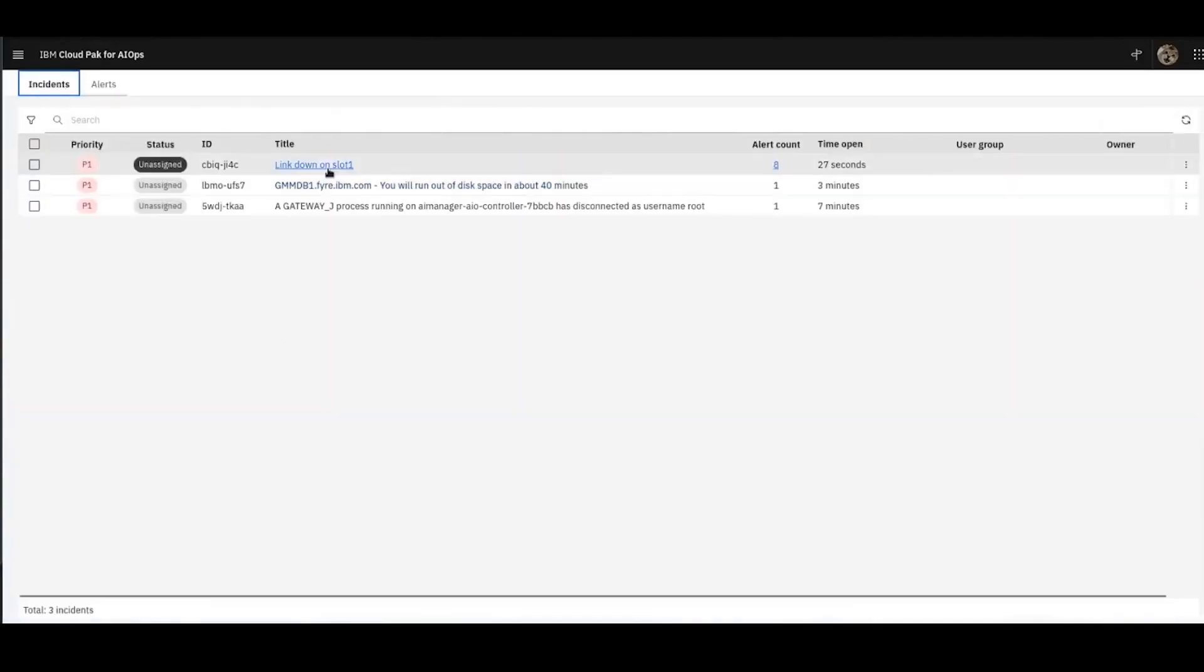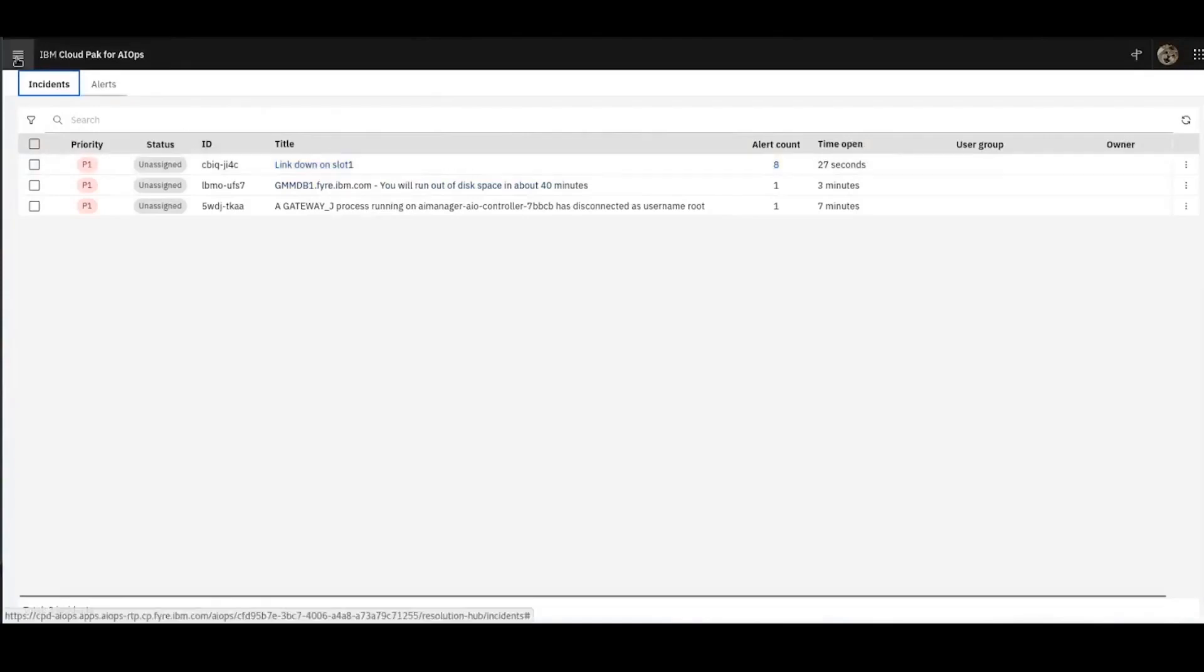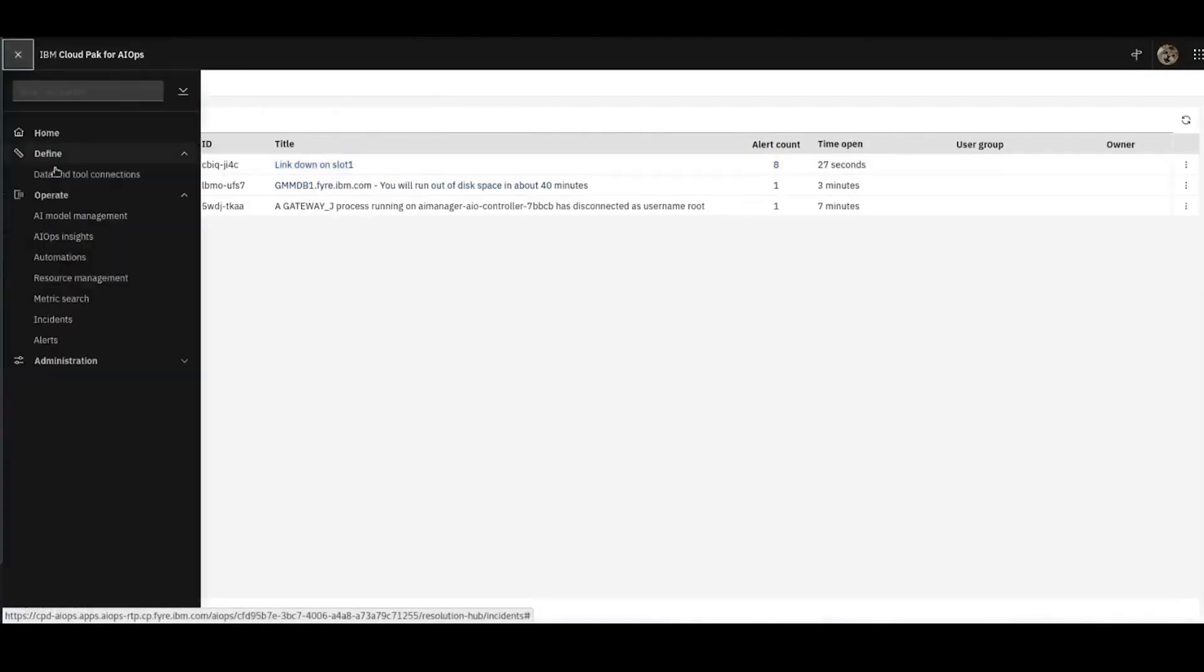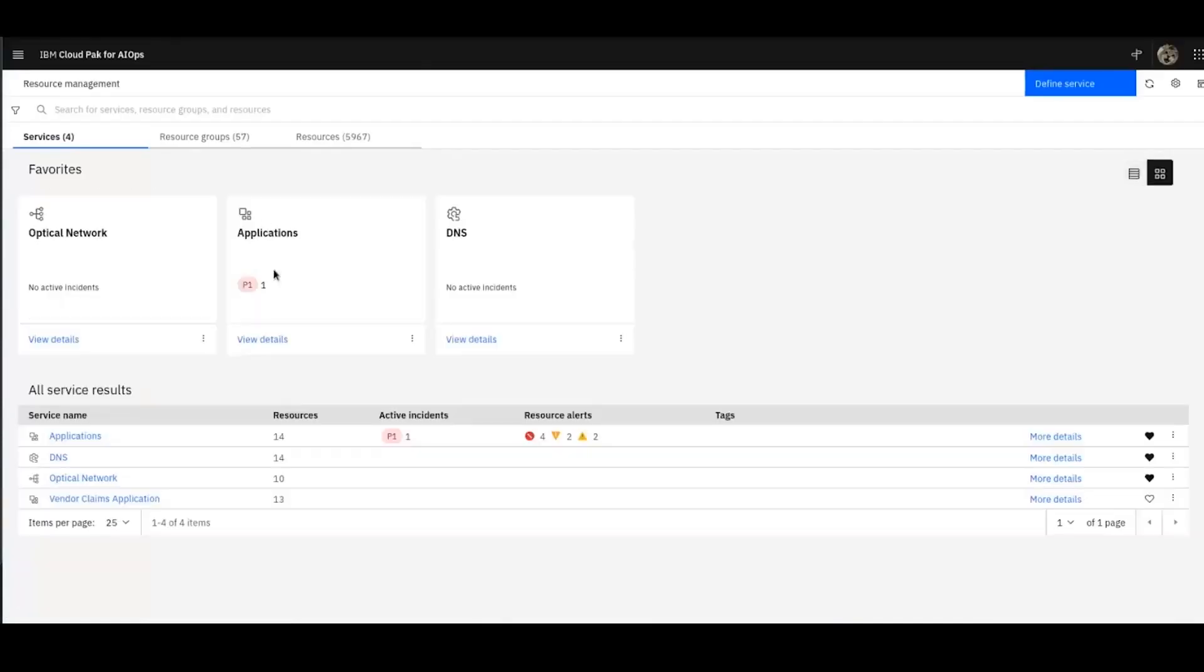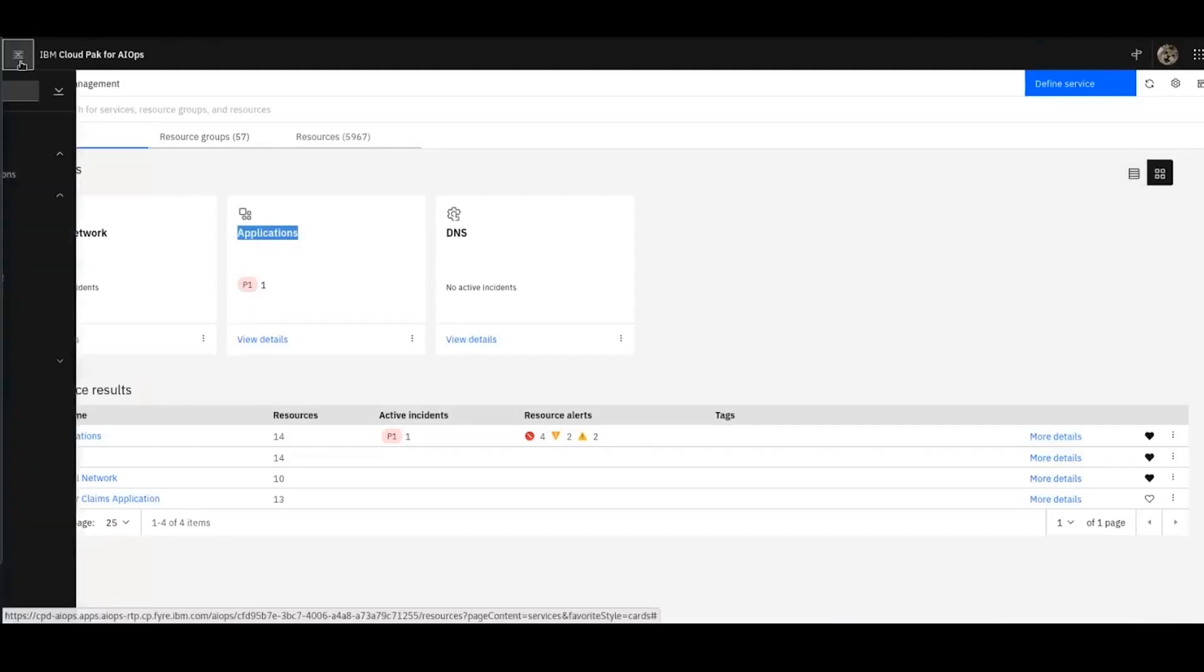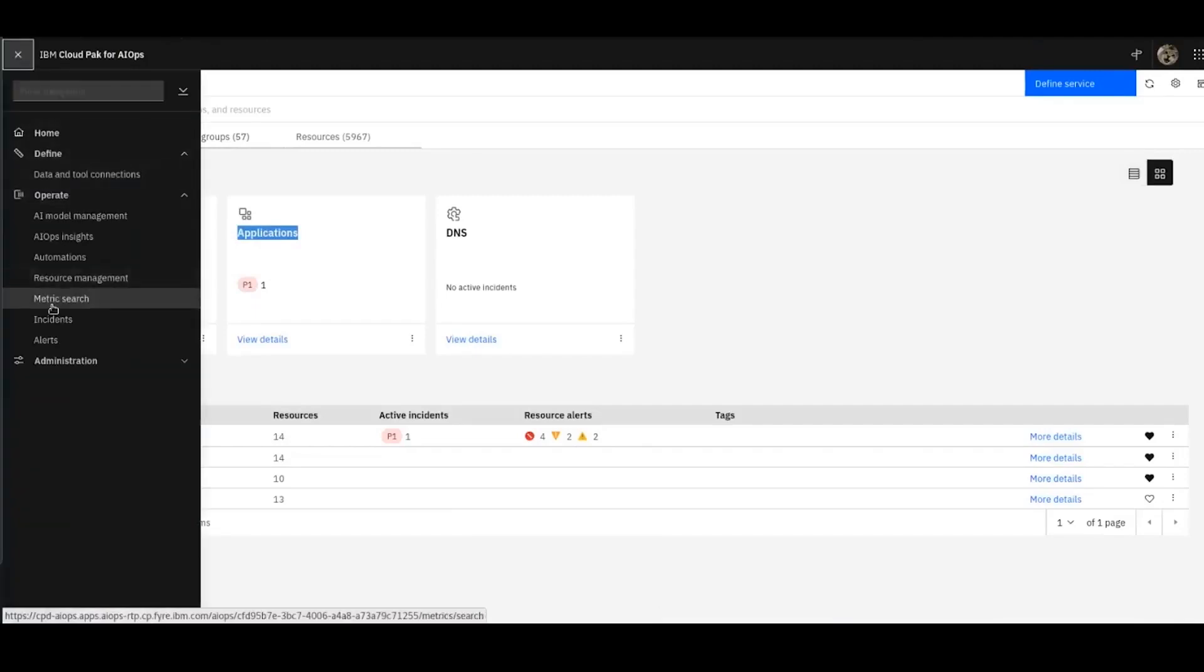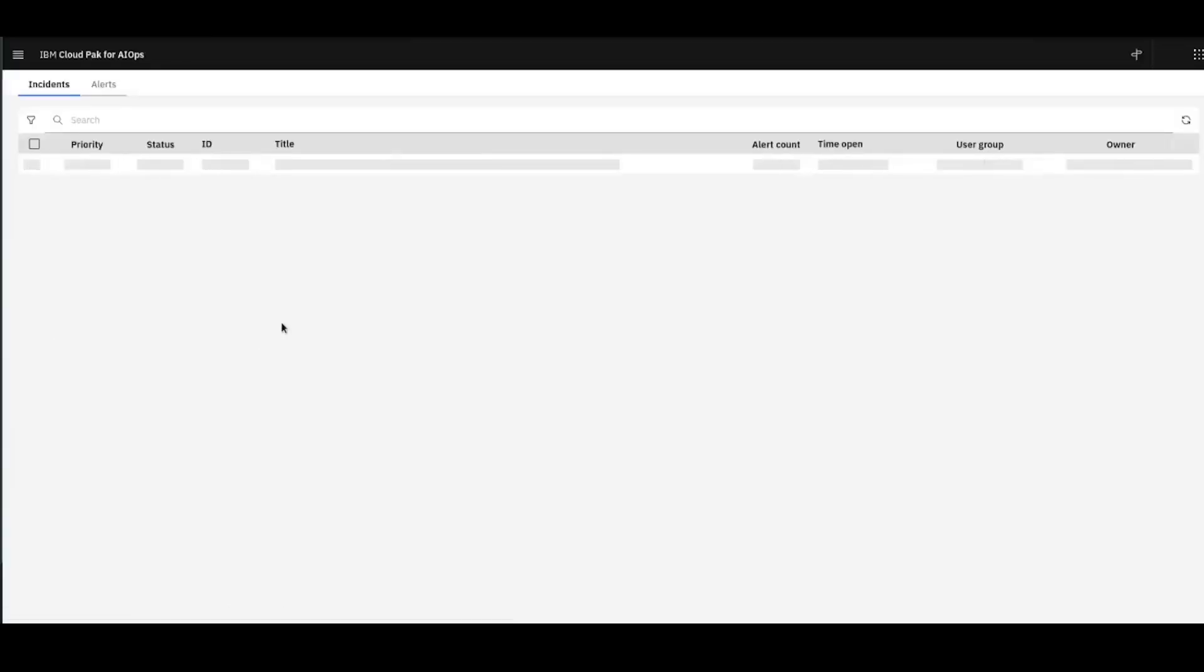This has also resulted in an incident being created. If we go to the incidents view, you can see link down on slot one is a P1 incident. Incidentally, over in resource management, you'll also see my resource group applications has now got a P1 associated against it. So let's go back to the incident view and let's take a look at the incident.